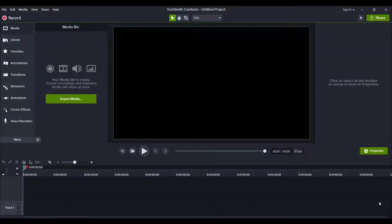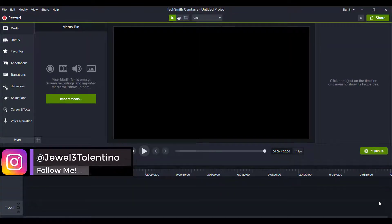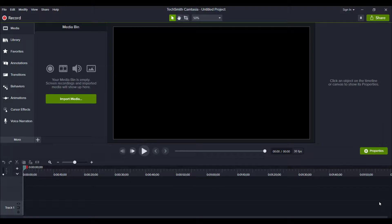Hey everyone, how's it going? It's Jewel Tallentino here. In this video, I am going to show you how to get through that MOV error that you're getting in Camtasia 2020.